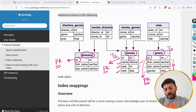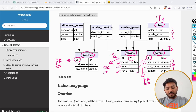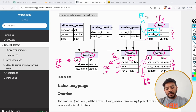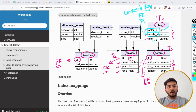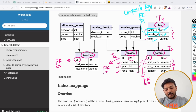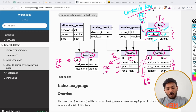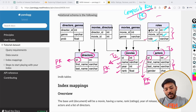Then we have the roles table with three columns: actor_id, movie_id, and role. Here, actor_id and movie_id together form a primary key, which is called a composite key. In a particular movie, a particular actor can have only one role in most cases. So the combination of actor and movie together forms the primary key, and we call that a composite key.